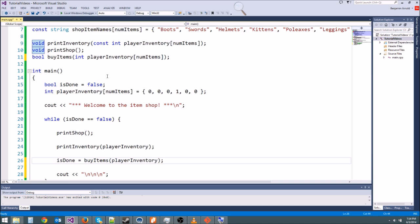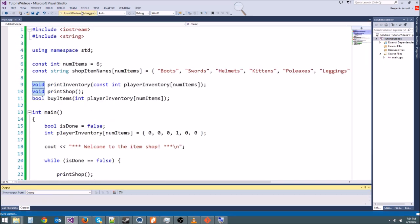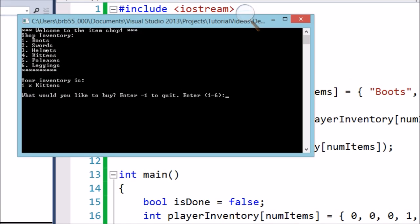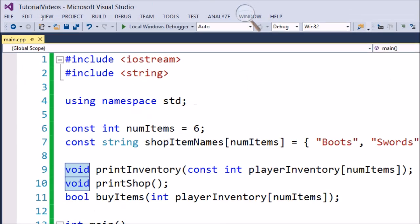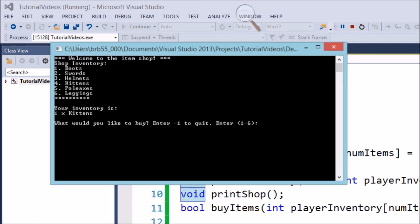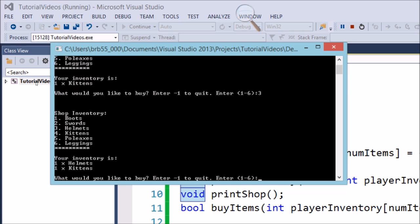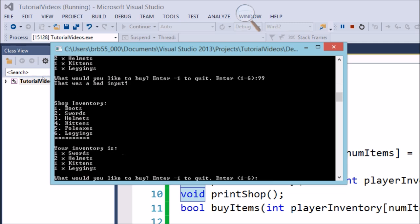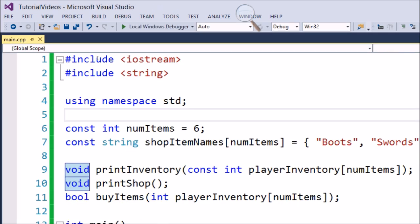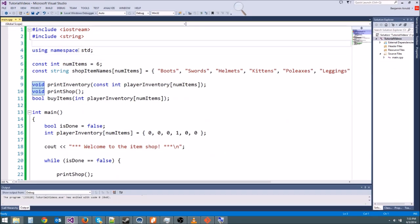So this is our finished product. Let's test it — type negative one and it quits. That worked. Run it again and let's buy something. Buy a helmet — at the bottom it says we have one helmet. Buy another helmet — now we have two helmets. Buy leggings by typing six, buy a sword by typing two. Type 99 and it says 'bad input' and keeps going without adding anything. Here is our working inventory program.